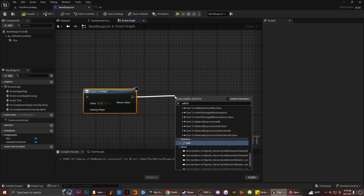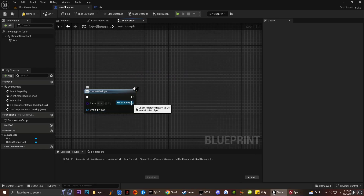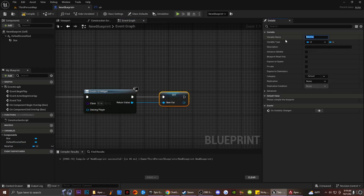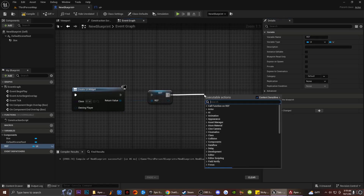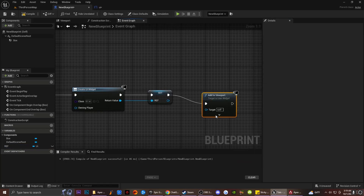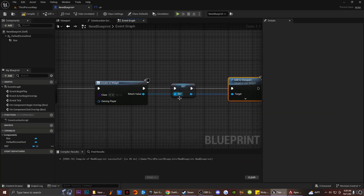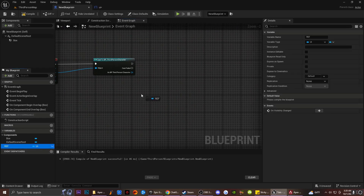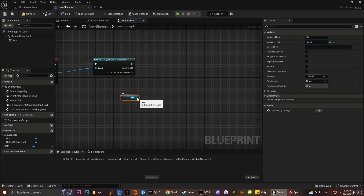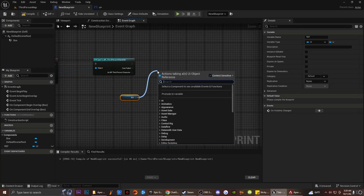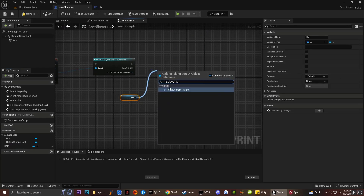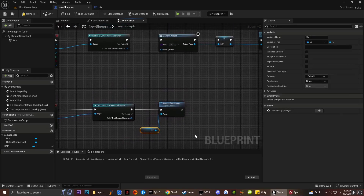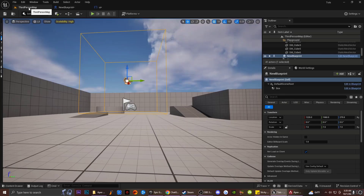From here I'm going to drag off and — actually, before adding to screen, I want to be able to remove the UI later. So I'm going to right-click and promote this to a variable, naming it 'Ref'. Then I'll type in Add to Viewport, which adds the widget to the screen. The reason I made this a variable reference is so that when I exit the box collision, I can drag in the reference and call Remove from Parent to remove the UI.